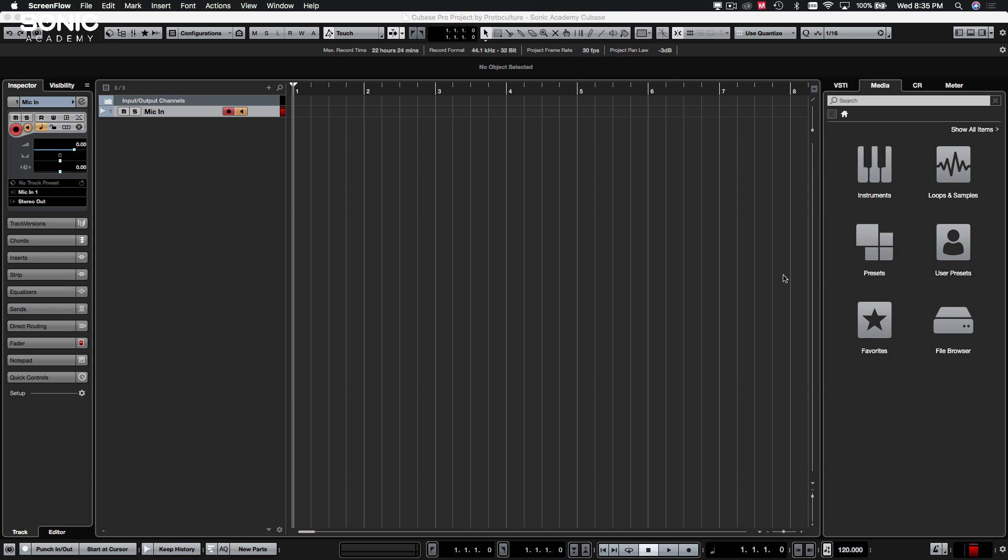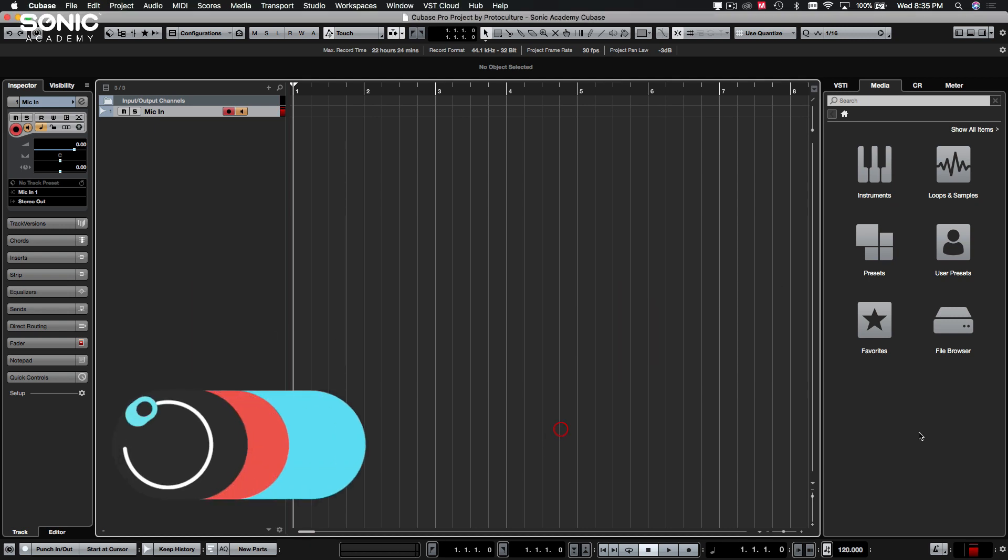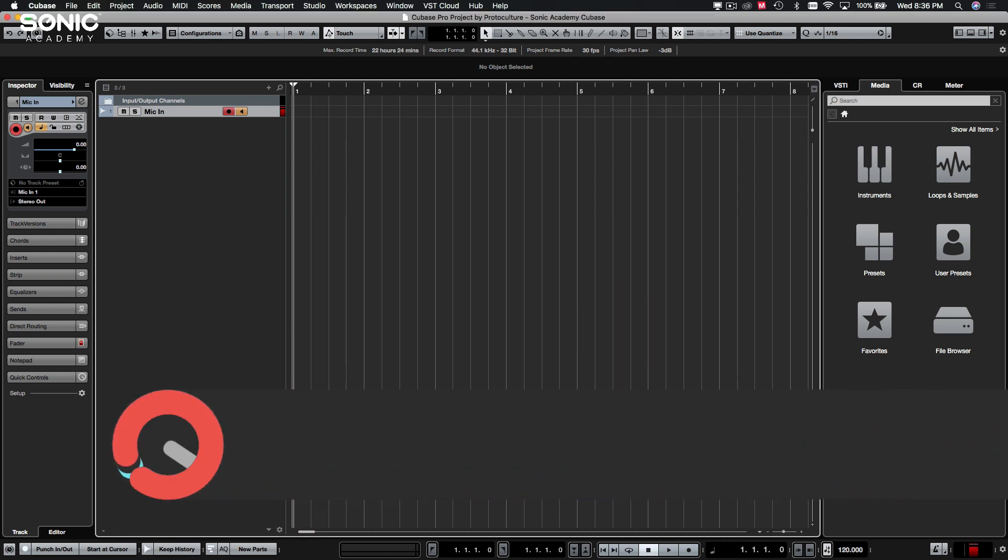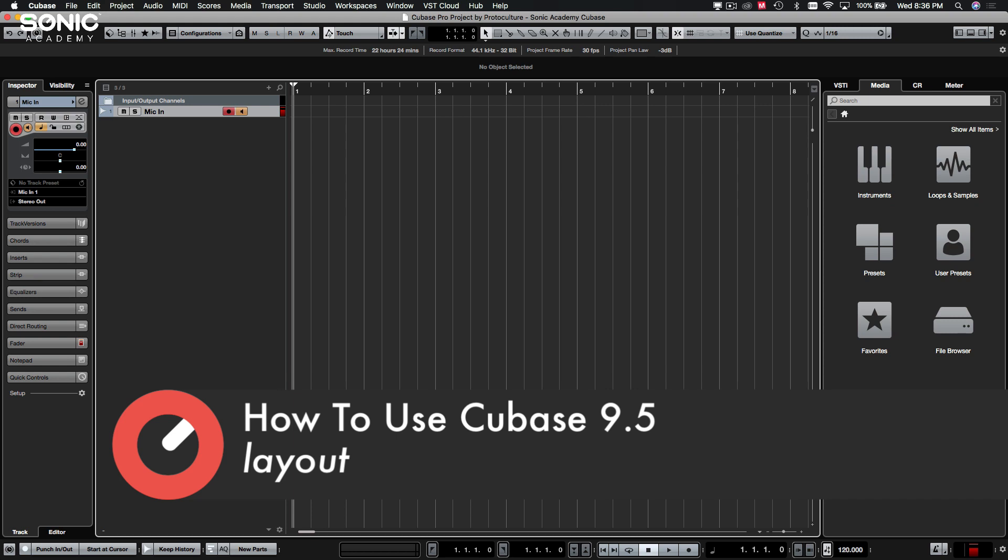Right, welcome back. Time to get our feet wet and just take a look around Cubase and see where everything is.